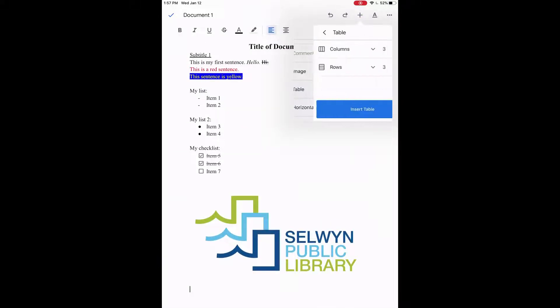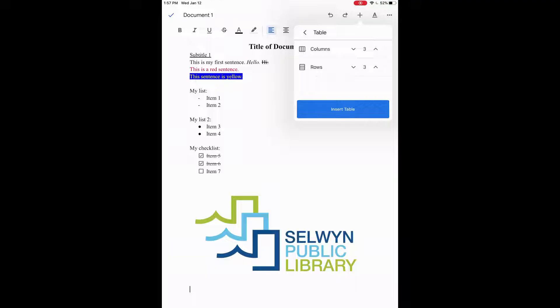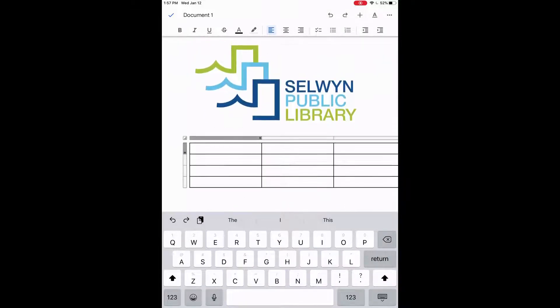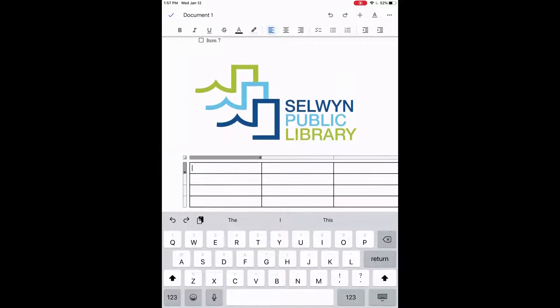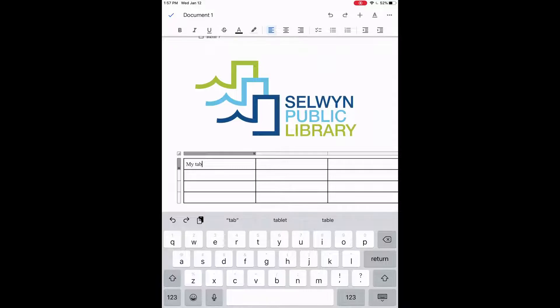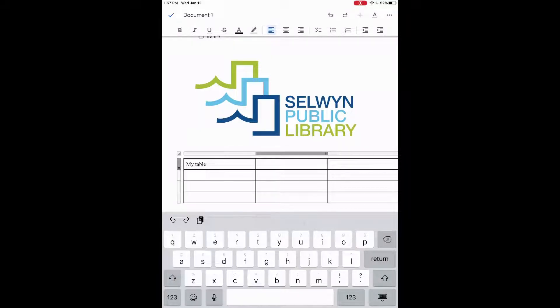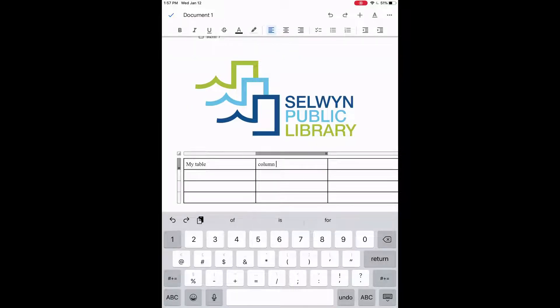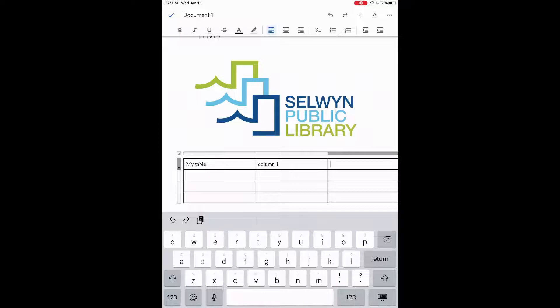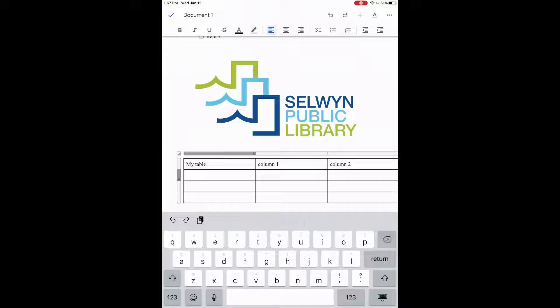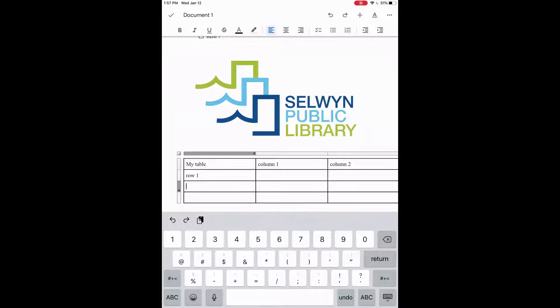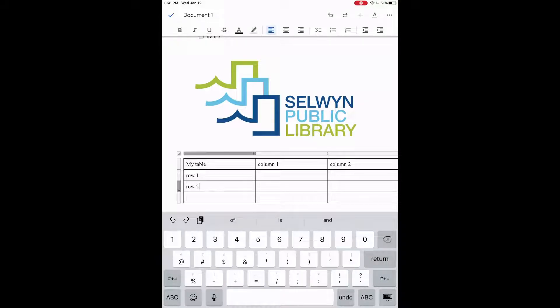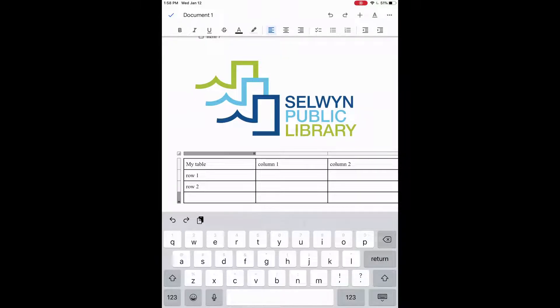So then we can click to the side and press return to go below it. Now we'll press the plus button and insert a table so we'll click on table. That's columns and rows so we can increase columns or rows. Let's do one with four rows and three columns so then we'll click on insert table. So in the table here I'm going to write my table, and then column one, column two, write row one, row two, and row three.